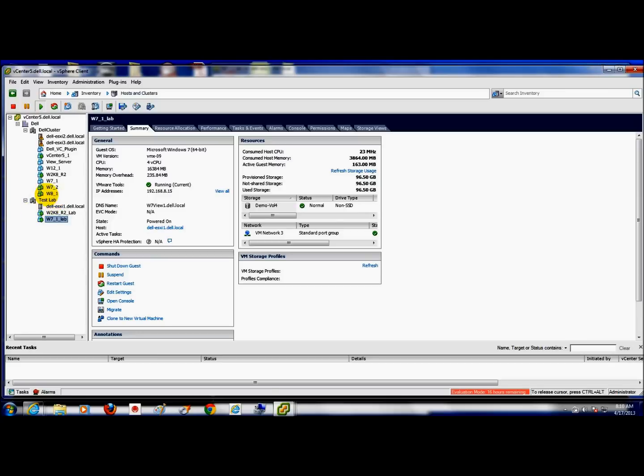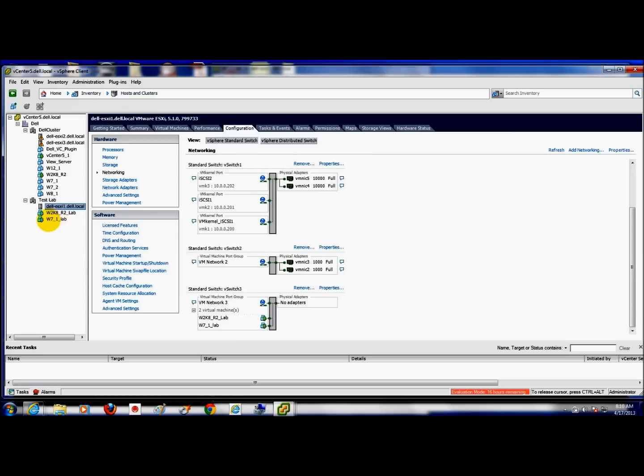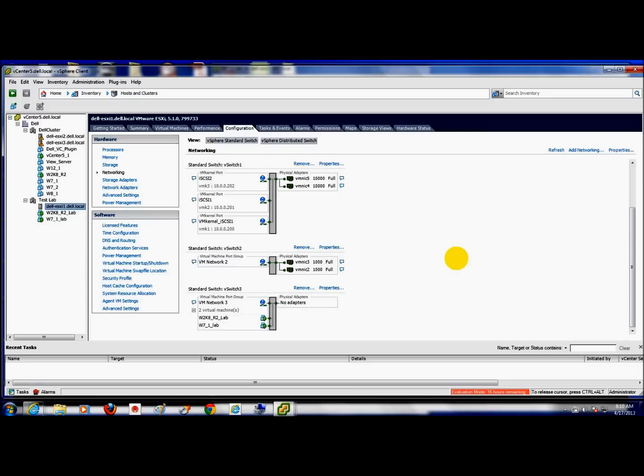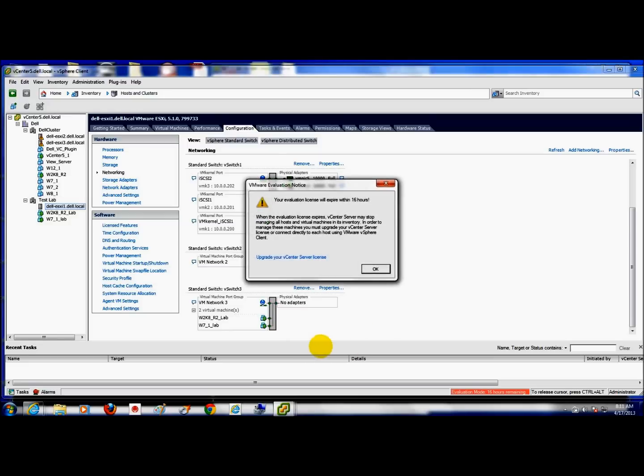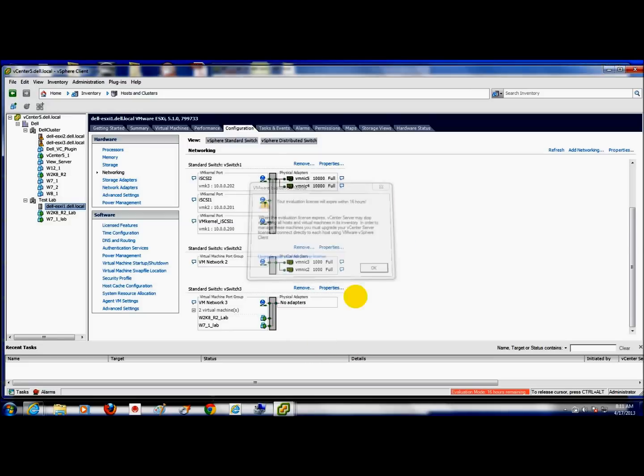Once that was completed the host resided there I went ahead and made some configuration changes. So I highlighted my host that now resides under the Test Lab cluster, went to the configuration tab, added a networking and created a new switch called vSwitch3, just a new switch without any physical adapters associated with it. I want to have total separation from the rest of the production network and that's how I'm achieving that.